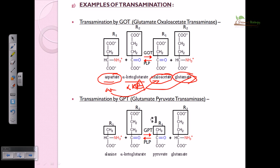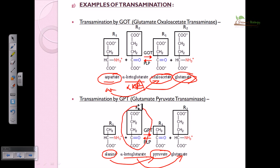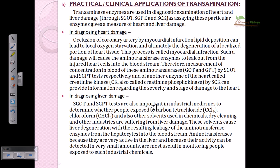There is also GPT — glutamate pyruvate transaminase — which converts alanine into pyruvate (a keto acid), while alpha-ketoglutarate is converted into glutamate. So in most reactions, the keto acid acceptor of the amino group is alpha-ketoglutarate, which makes it very important, and the enzyme is highly specific for alpha-ketoglutarate.